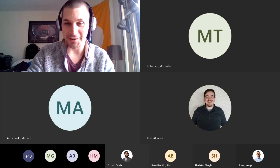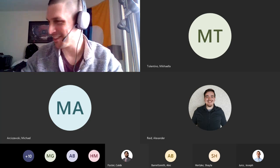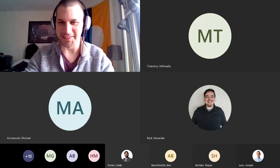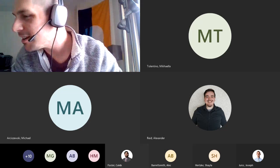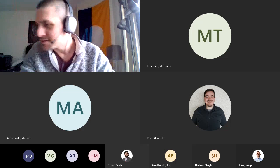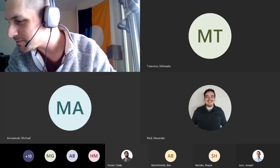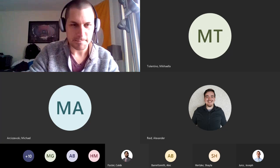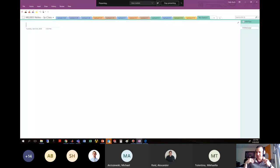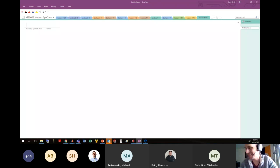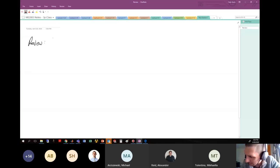Our favorite class, comrades! Is this Russia all of a sudden? Yes comrade, this is your favorite class. In Russia, great dynamics do you. All right, let's review.